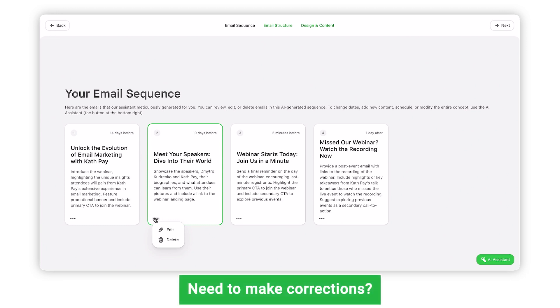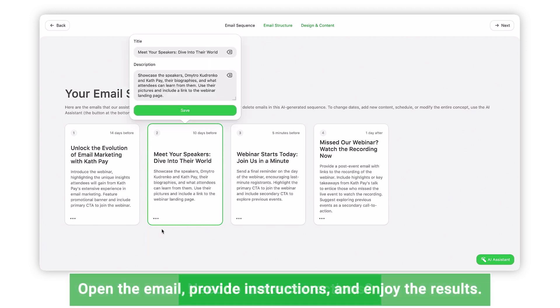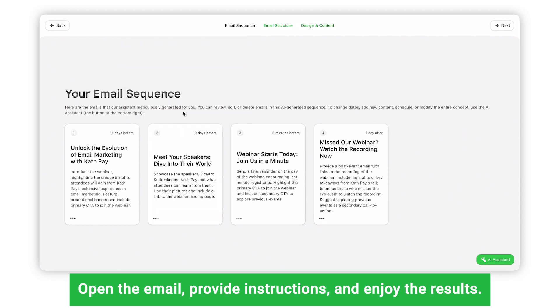Spotted some things you would like to modify? You can absolutely do that. Just open the necessary email, provide instructions on what you'd like to change, and enjoy the results.